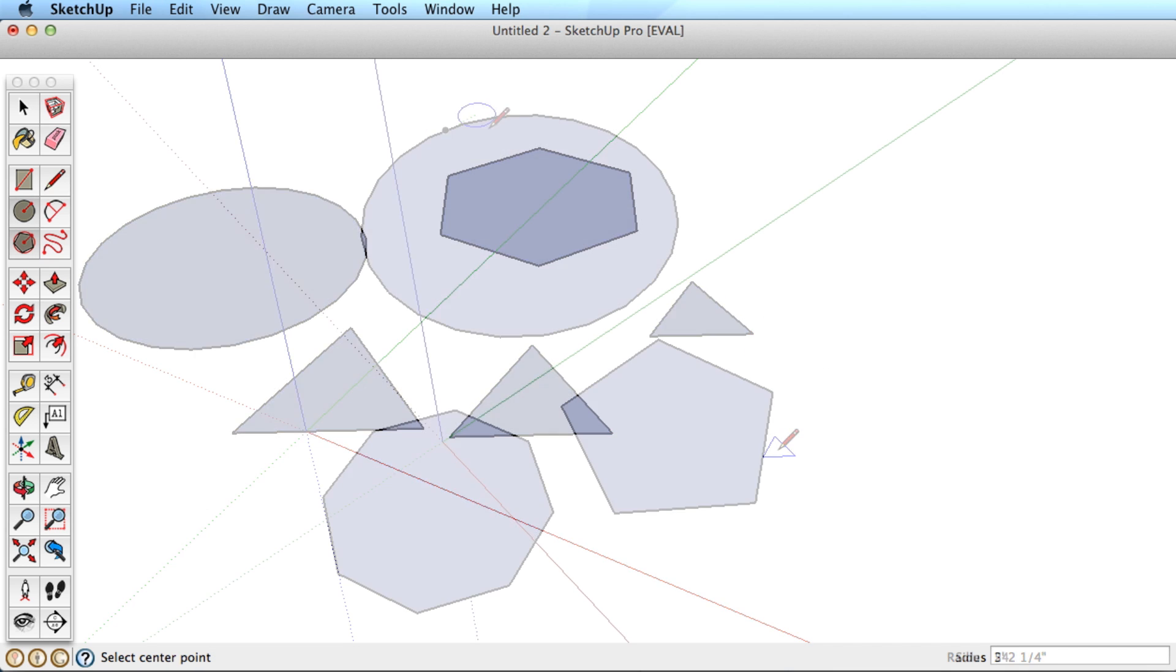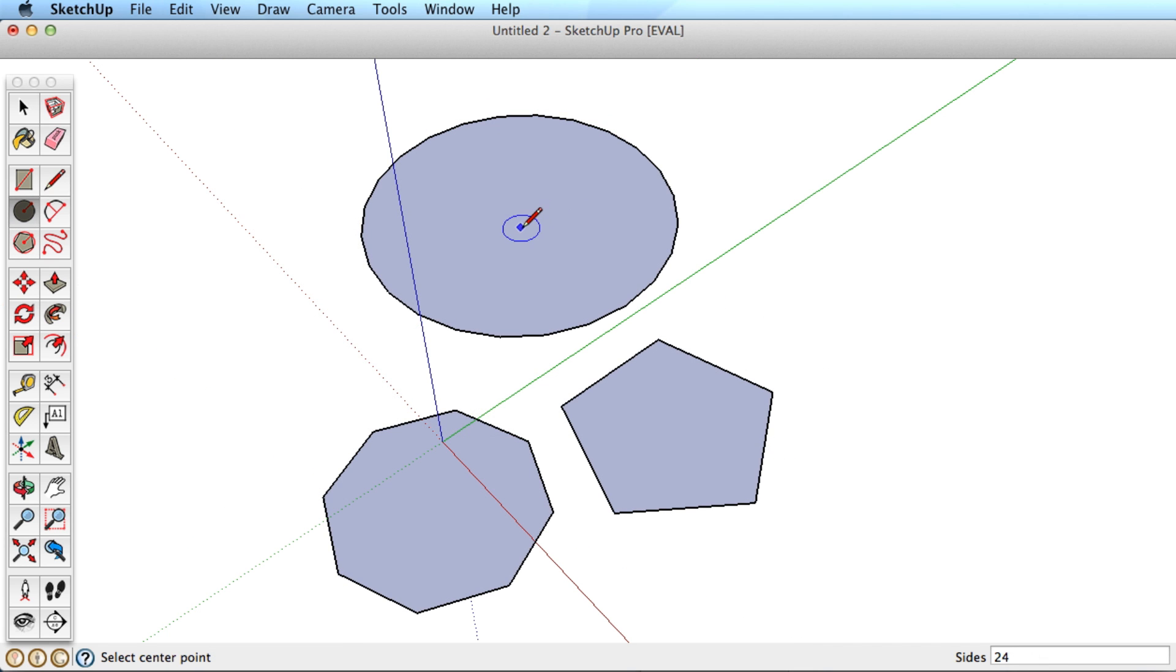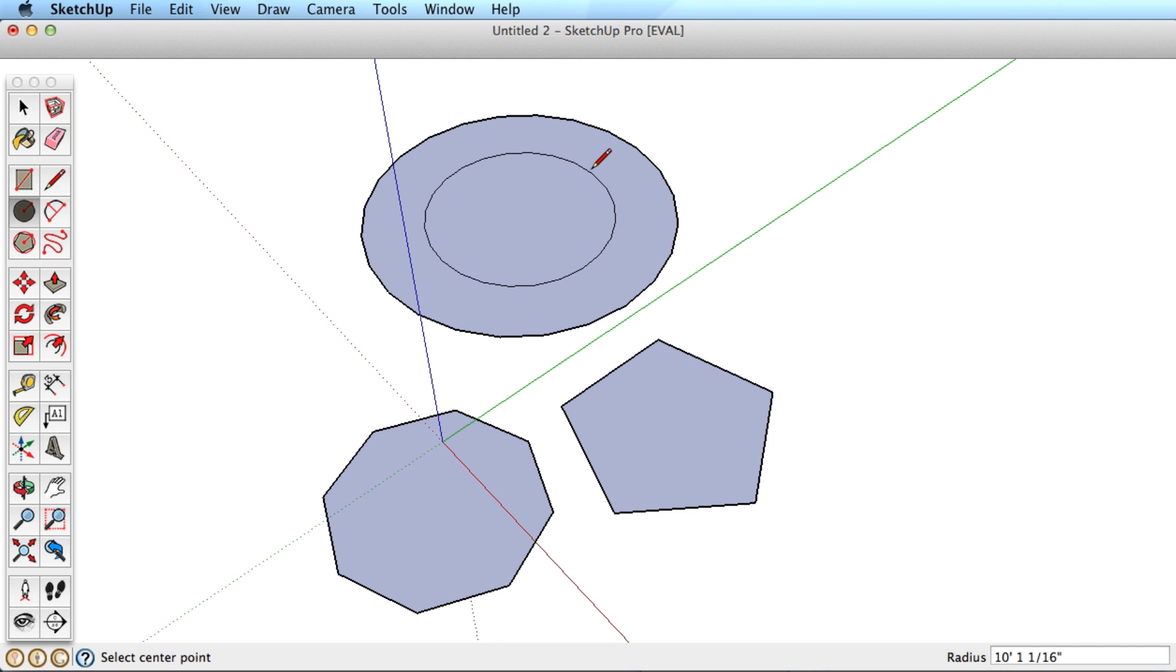After drawing a circle or polygon, you can reference the center by hovering over the edges for a few moments, then SketchUp will infer to the center of the polygon or circle.